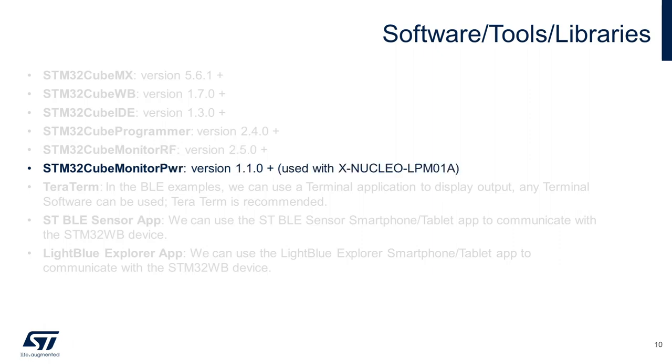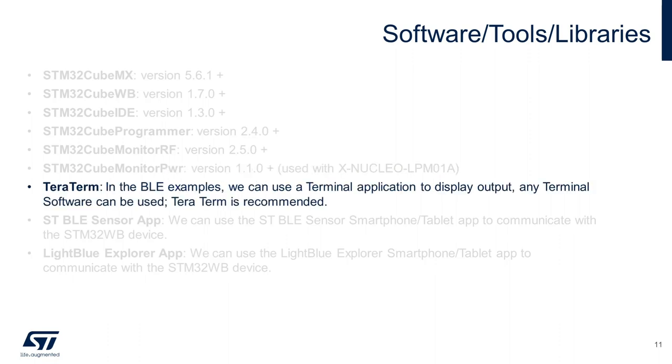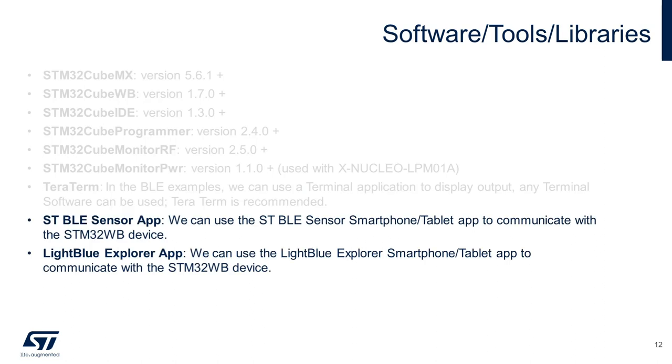CubeMonitor RF offers the ability to monitor and test Bluetooth LE connections on the WB. CubeMonitor Power is a software tool used with the X-NUCLEO-LPM01A power shield board to measure power consumption of an embedded system. We'll also need a serial terminal, so we'll be installing TerraTerm, but any other terminal software will also work. And last, we'll be showing how to install STBLE sensor and LightBlue Explorer apps on an Android and iOS device. These are needed to connect and interact with the provided WB Bluetooth LE examples.